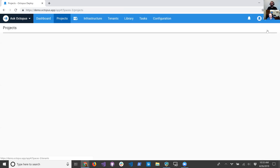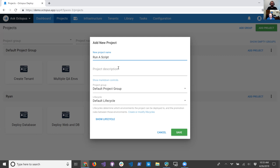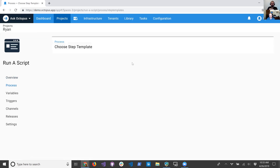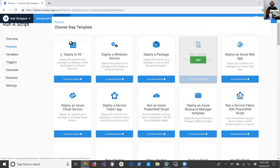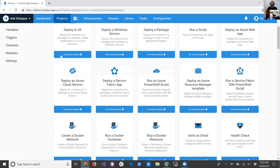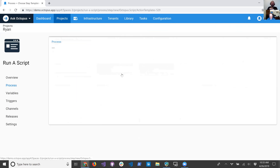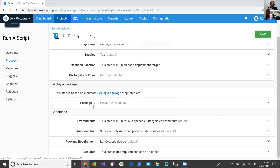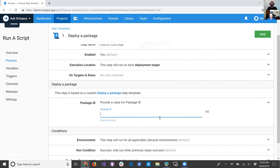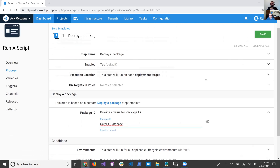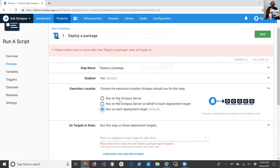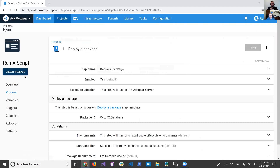I'm going to go in and create a project quickly — this will be my 'run a script' project. I'll put it in my project group and save that. We're going to go in and add one. Oh, what did I call it, Bob? I think it was 'deploy a package.' I named it the same as our built-in — I was going to search for that and I was like, that didn't seem right. So now you can see we've got our package ID parameter. I can come in and bind this to a package in my project, or I'm just going to type in my package ID — OctoFX.database. I'm going to save that, and we don't want to run on a deployment target, it's going to run on the server.